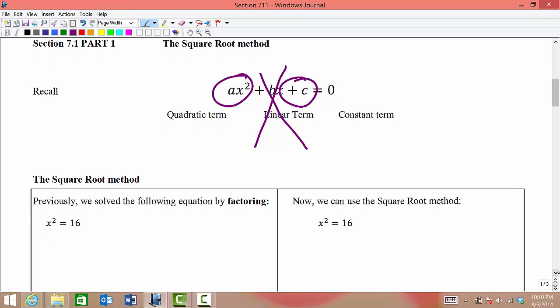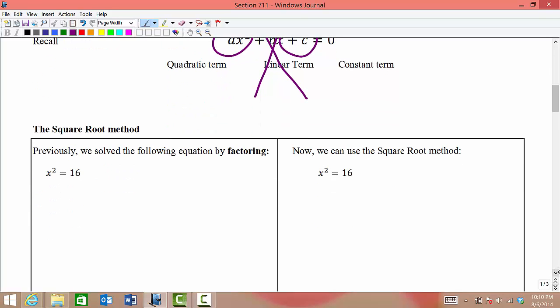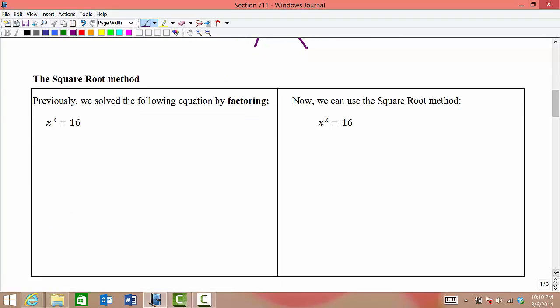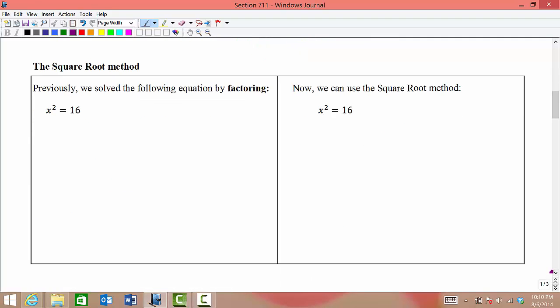Sometimes there is more than one method that you can use to solve a quadratic equation. When we see x squared equals 16, we see that we have a quadratic term and a constant term, but no linear term. So we can solve this using the square root method, but in previous sections we have talked about solving this by factoring.